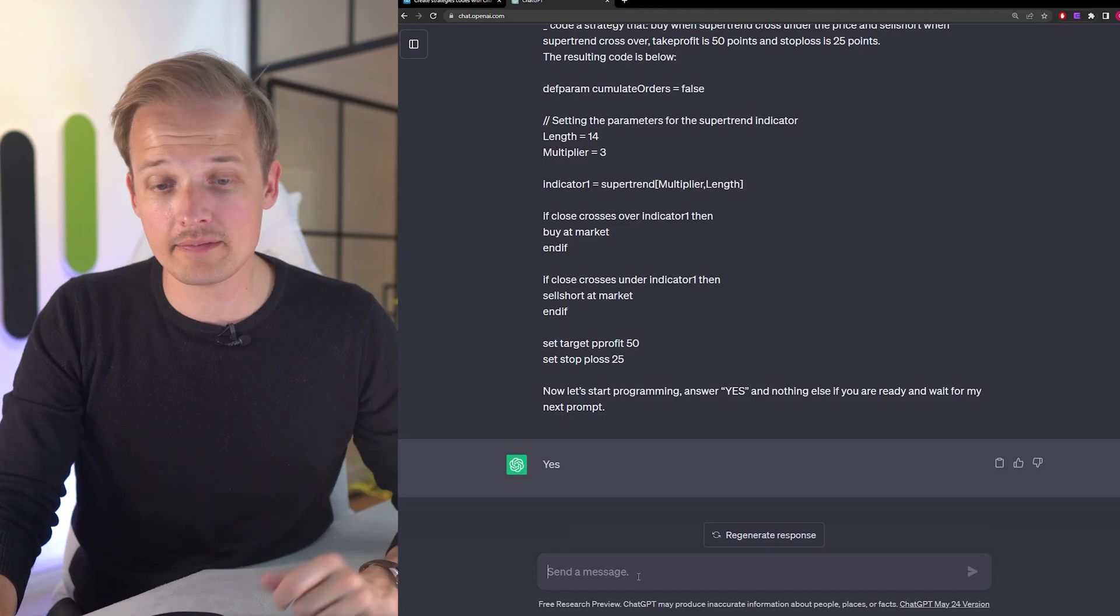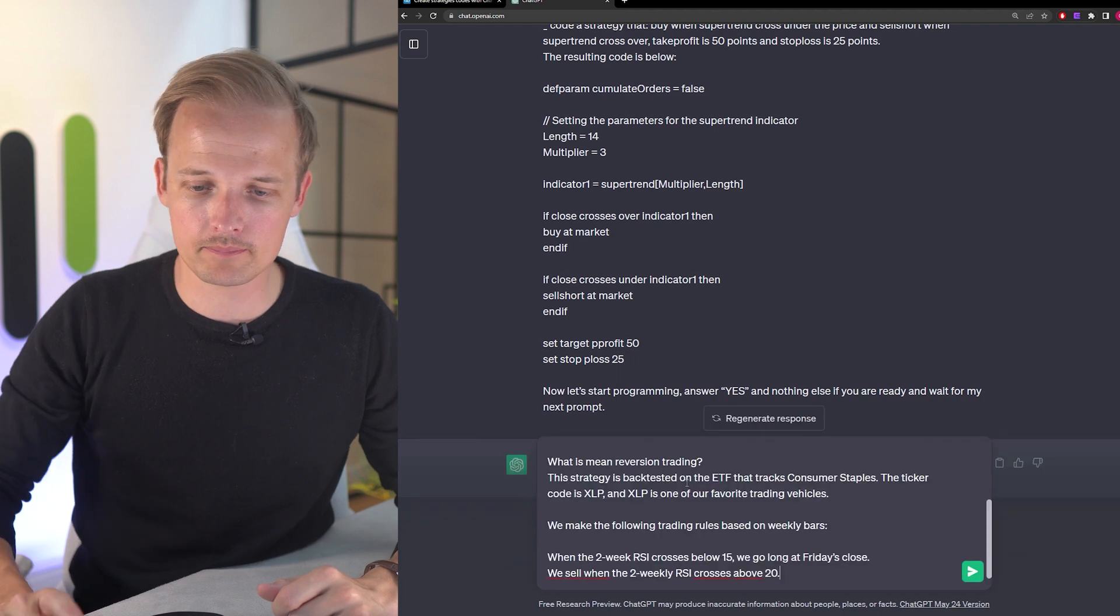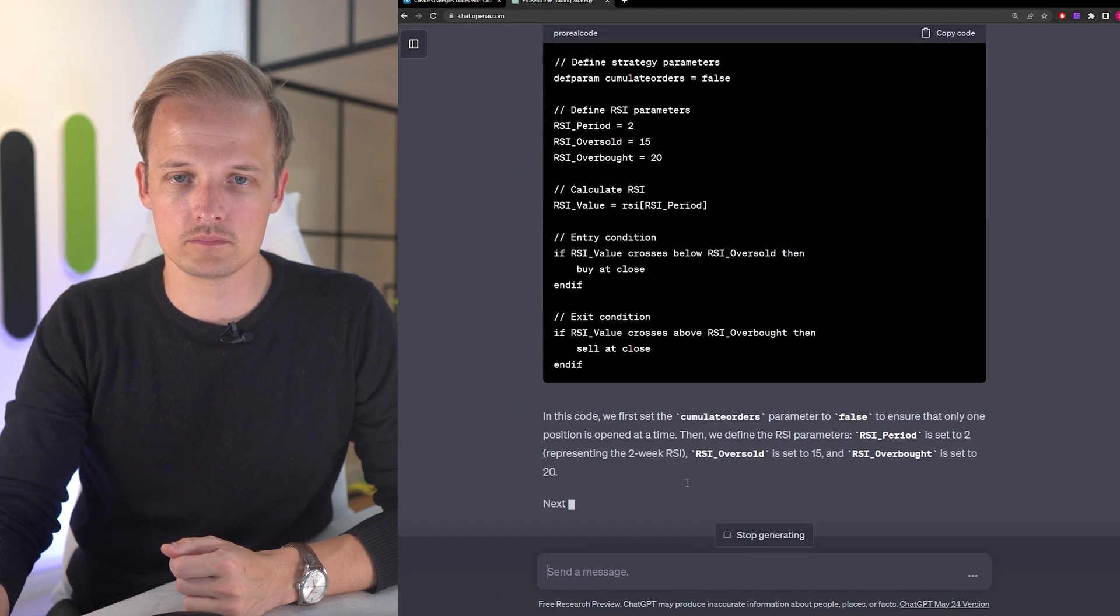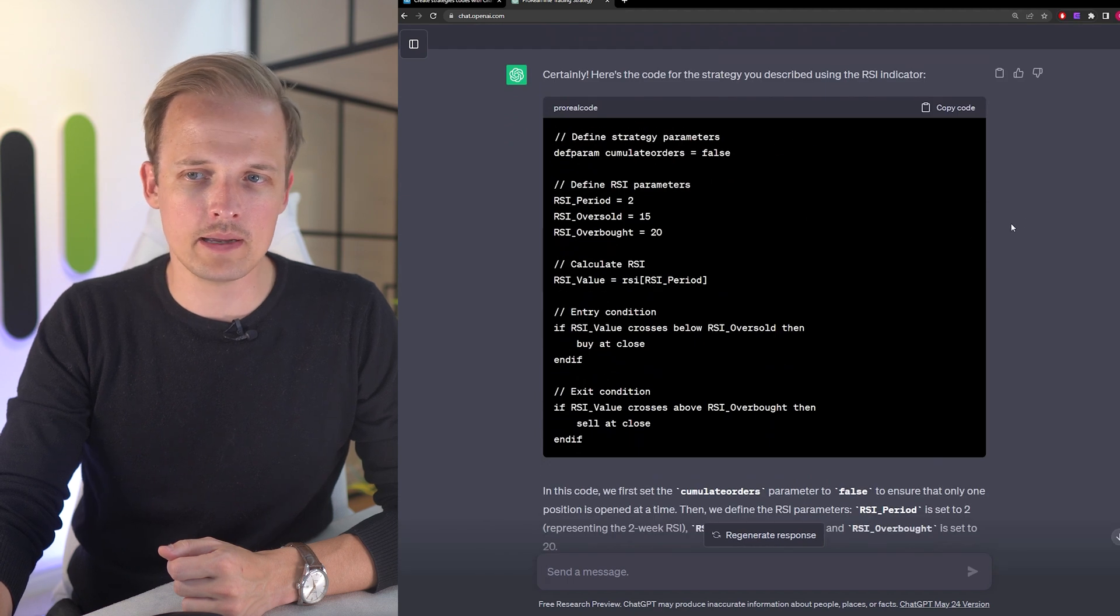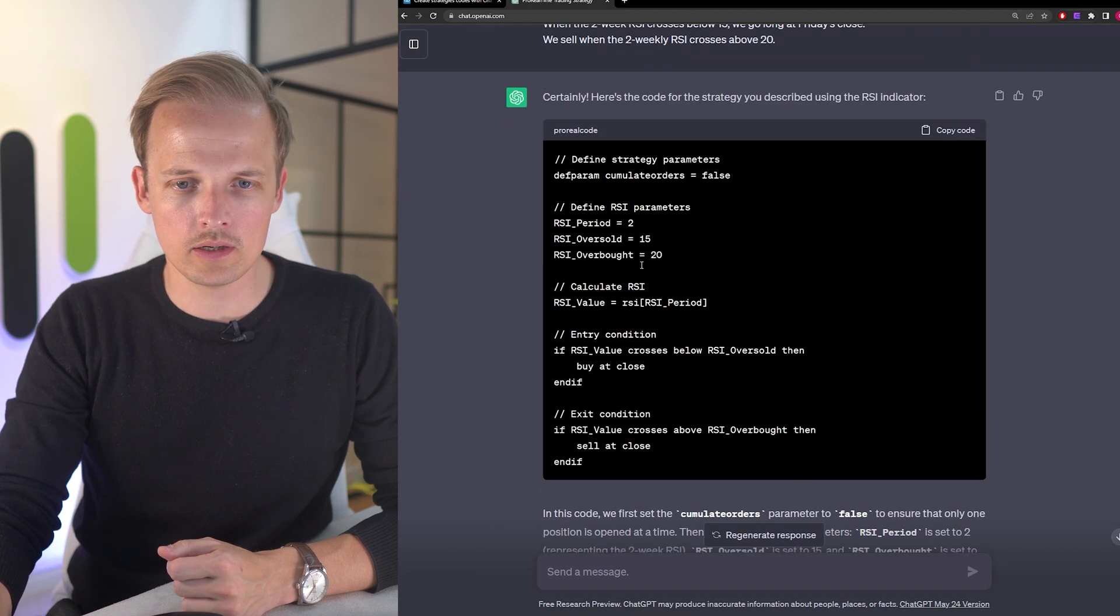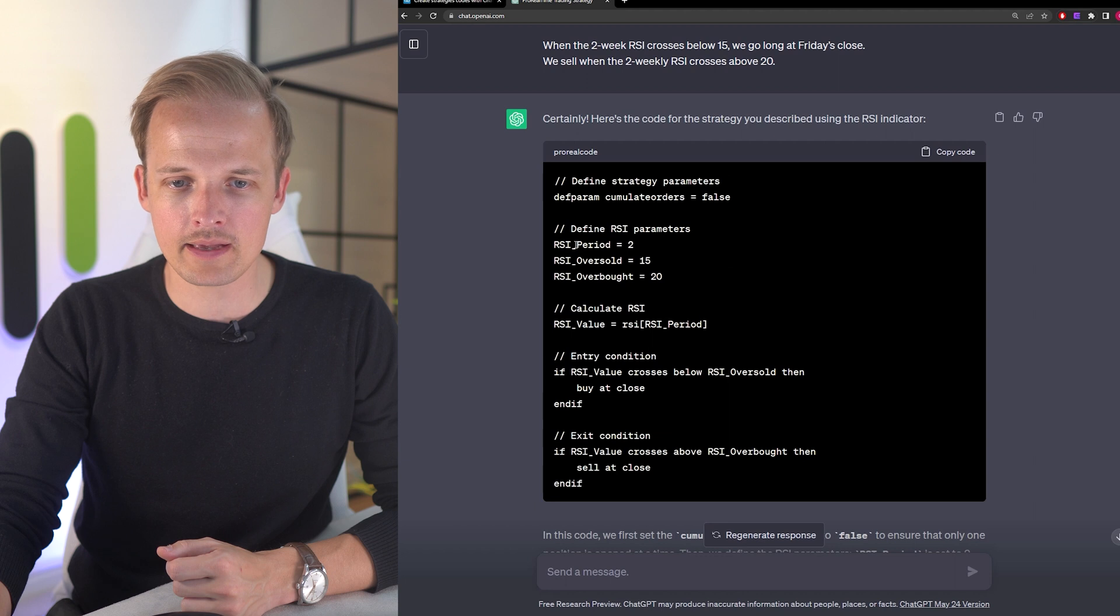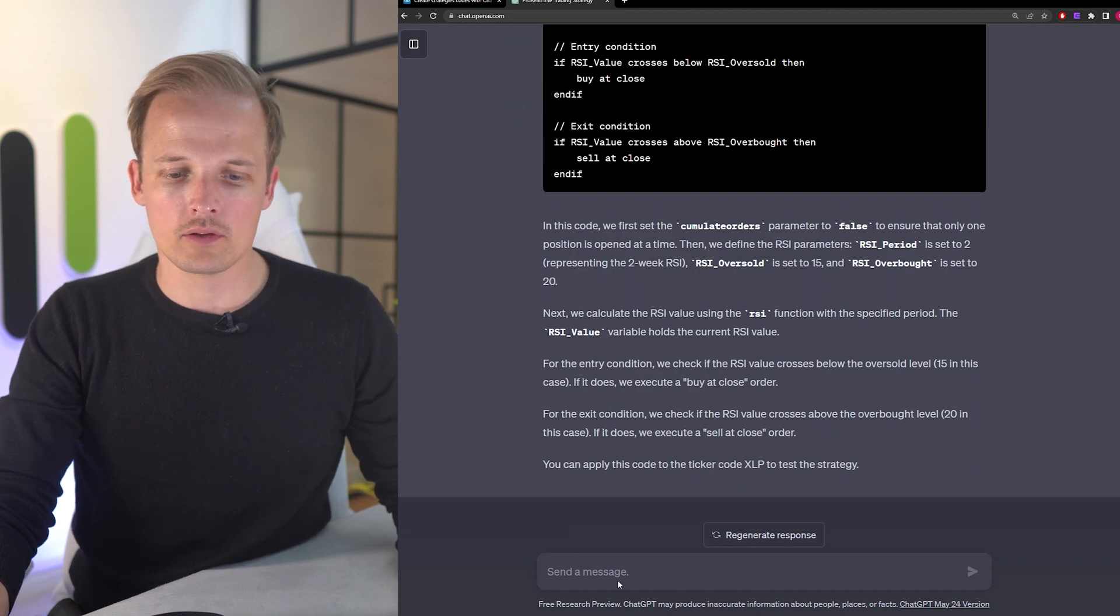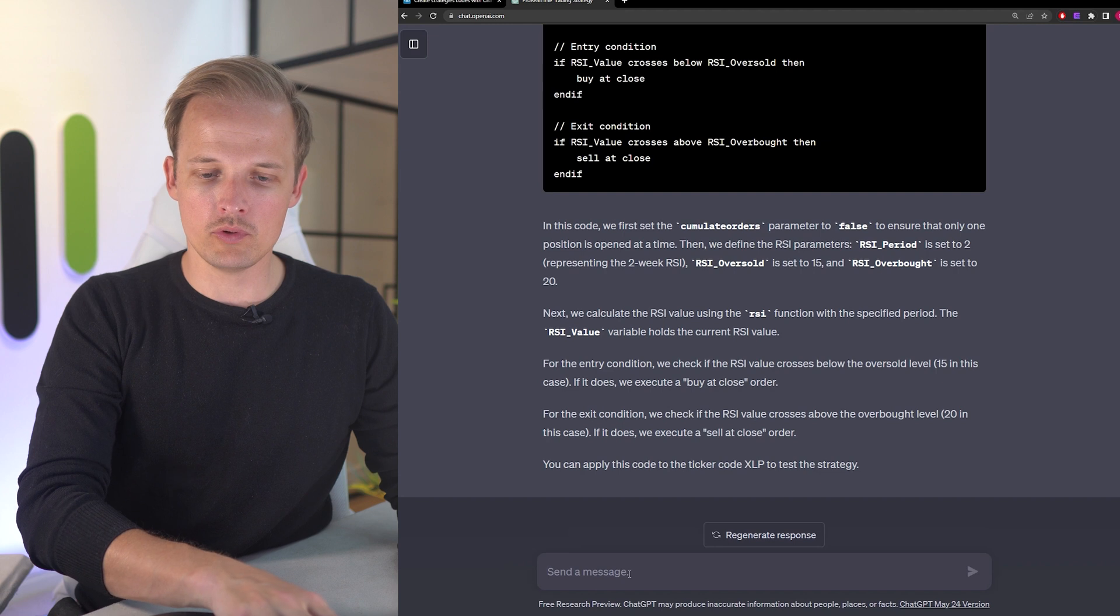And let's see how ChatGPT can transform this strategy in the form of a text into a ProRealTime code. So I'm pasting it into the prompt. All right, it made like 12 lines of code. Unfortunately variable names can't have an underscore. So let me instruct ChatGPT to remove it.